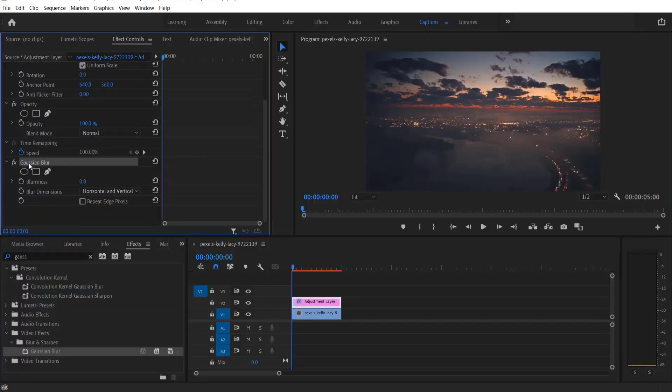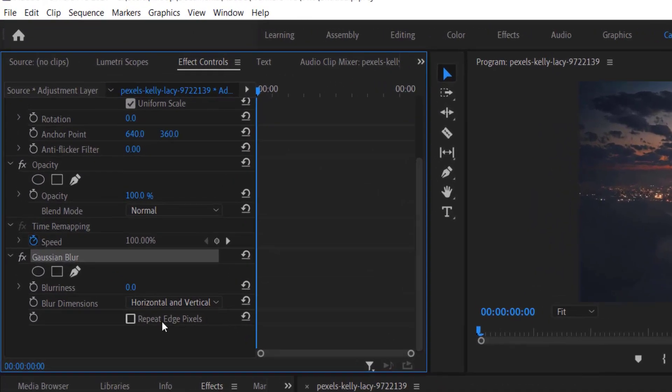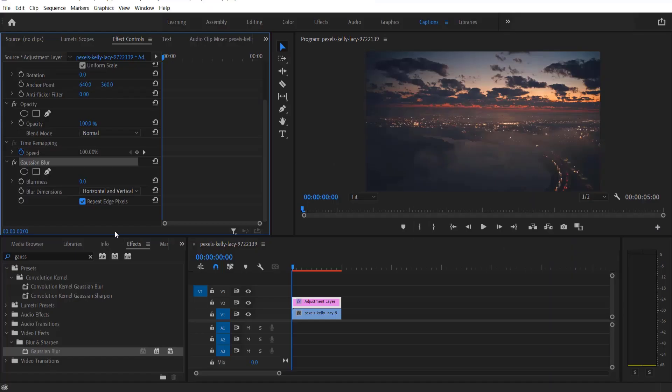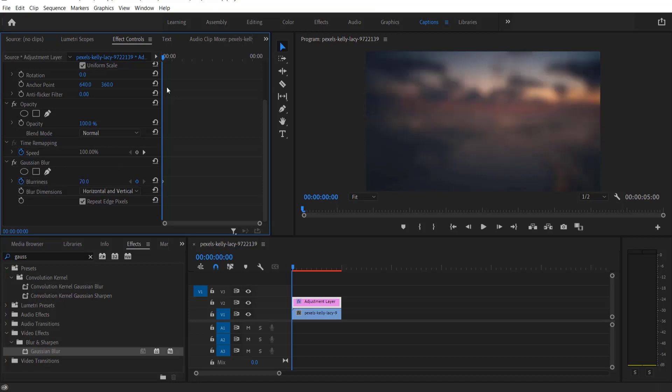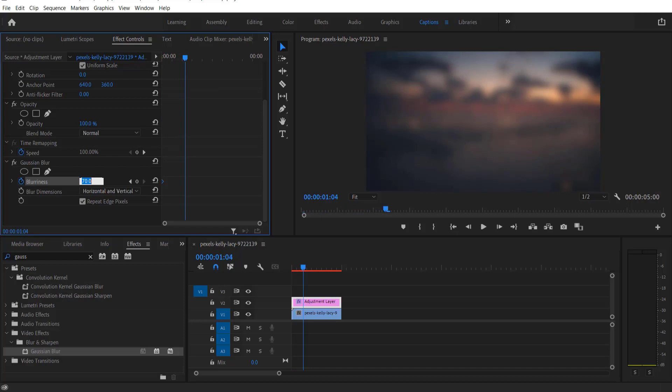Under Gaussian blur, check the repeat edge pixels and set a keyframe for blurriness. Change the blurriness to 70. Now go a few frames forward and change it to 0.